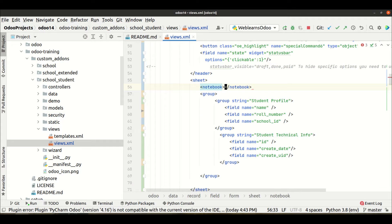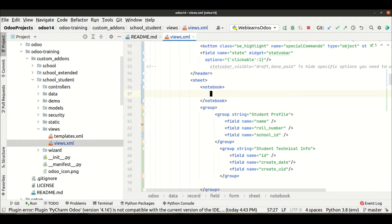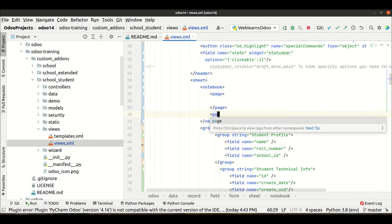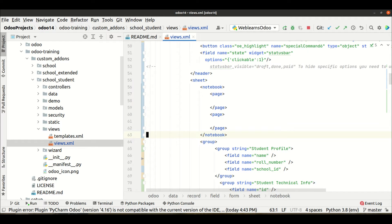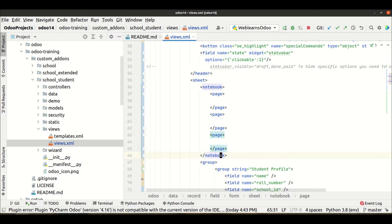You cannot use the notebook tag alone like this. If you want to add pages, you have to use the sub-tag page inside it. This is the first page, then the second page, then the third page — and so on. Based on your requirement you can add as many pages as needed.